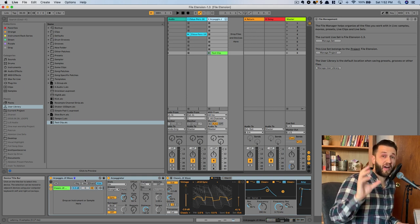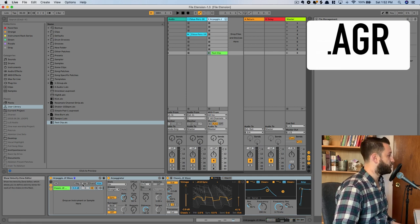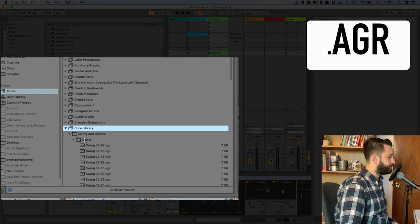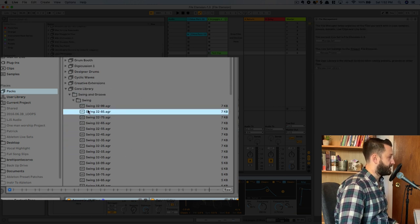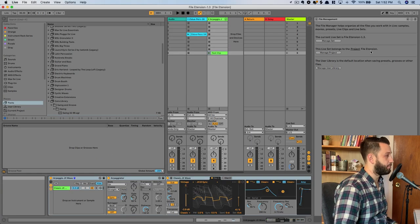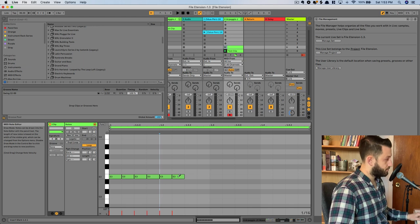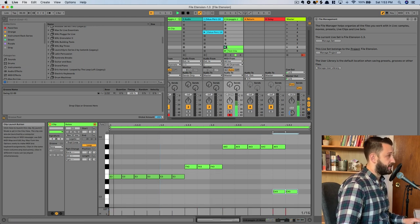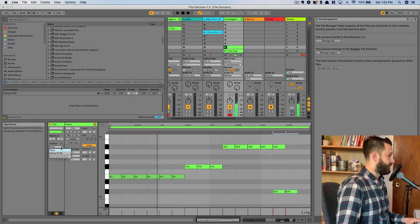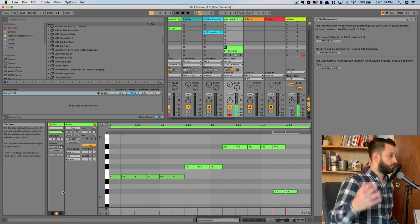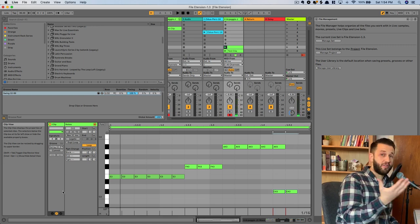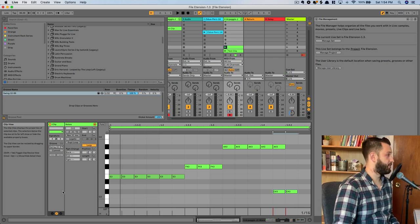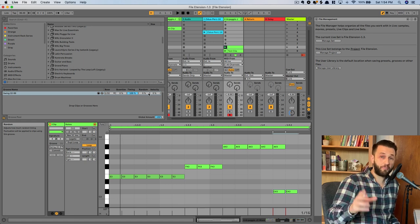Okay, our next file extension is .agr. And this is a groove file. So there are grooves in the core library here, and you'll see we've got some groove options. And these are basically just ways you can manipulate a clip. So I'll create a new clip here. Okay, and right now, if I play this, it's super straight. But if I apply a groove to it, it's going to change that eighth note pattern to match whatever groove it is that it drops in. So it's going to carry some rhythm information, and it can be altered a bit from here as well.